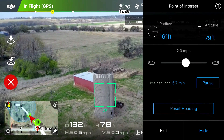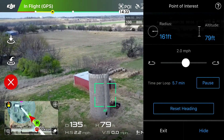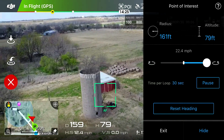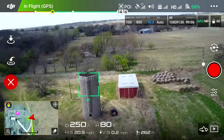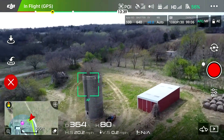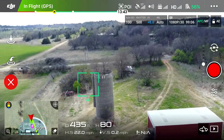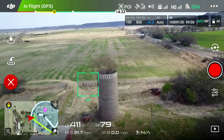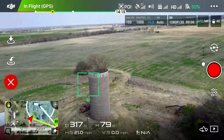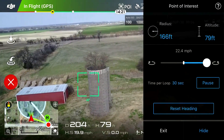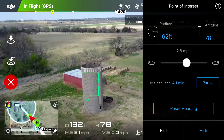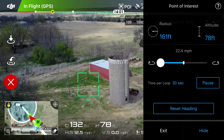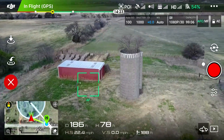Now I'm going to hit Apply. By default it's set to rotate counterclockwise at 2 miles per hour. You can drag your finger and take that up to 22.4 miles per hour. As you can see, it is just orbiting around the point of interest — I'm holding the remote but not touching any controls. To change direction or speed, click the Point of Interest icon in the bottom right. Let's slow it back down to about one or two miles per hour, then change direction to clockwise at 22.4, and click Hide.